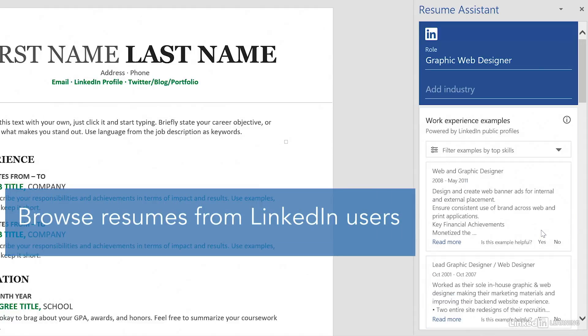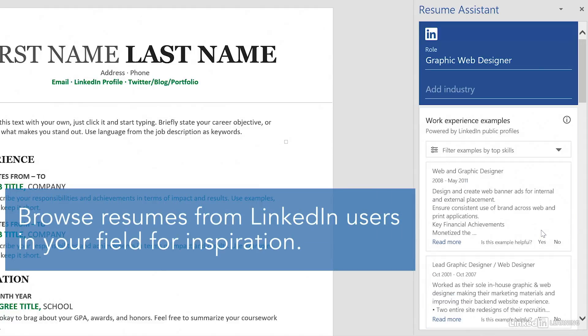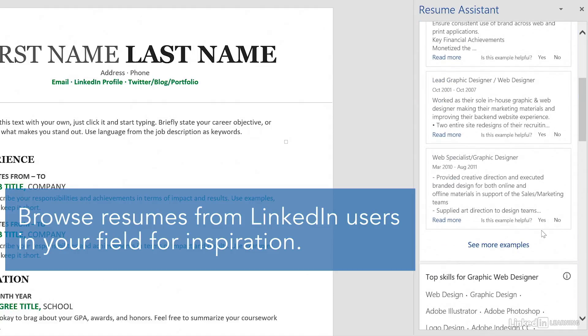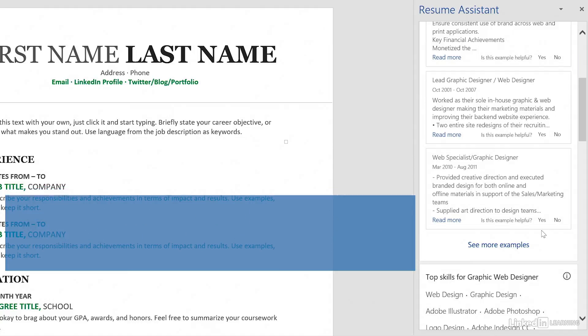The Resume Assistant finds resumes from other users on LinkedIn. This lets you see the wording other people have used on their resumes, which you can refer to in order to help you write your own.